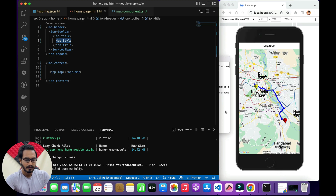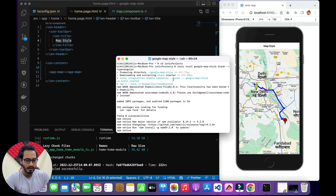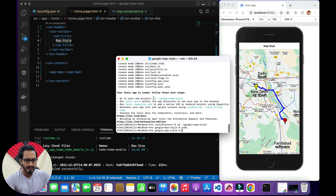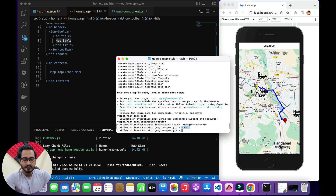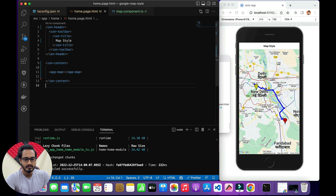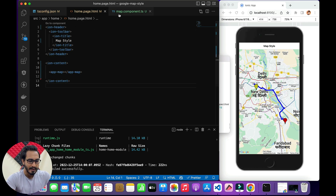If you don't know how to create a new project, this is the command you need to use — you can see it on screen. Then scroll to the bottom, get inside the project folder, and type the command to open Visual Studio Code. If you're using a different code editor, you don't need to do that. Moving ahead, let's start with the styling part.